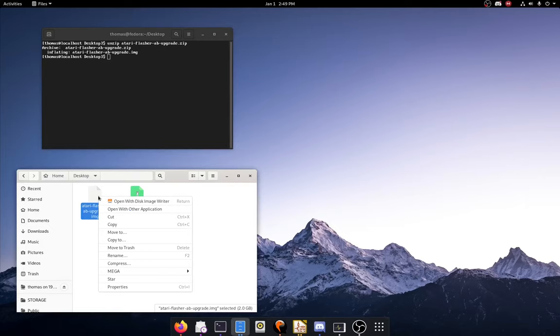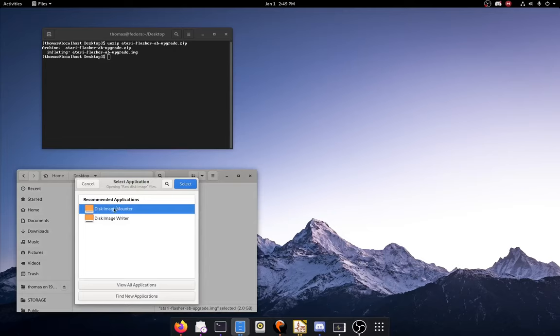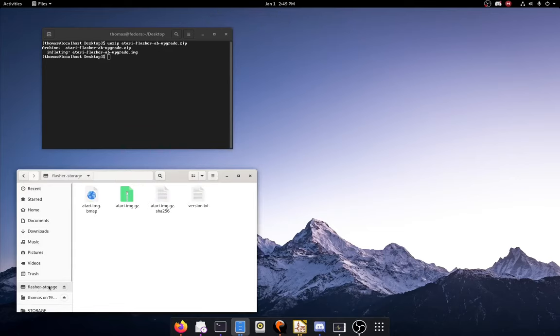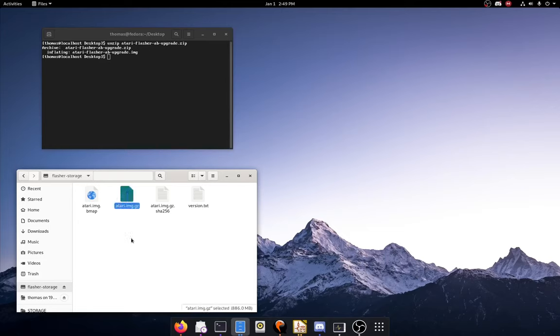Now I'm just going to mount the image file that was extracted with the GNOME Disk Image Mounter. And it should come up here as flasher-storage, and the actual operating system is located right here as Atari.img.gz.